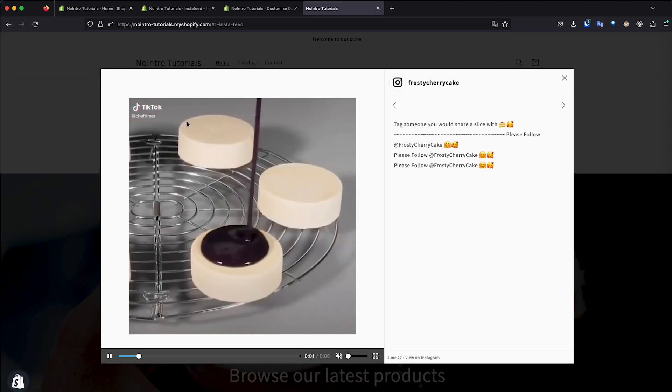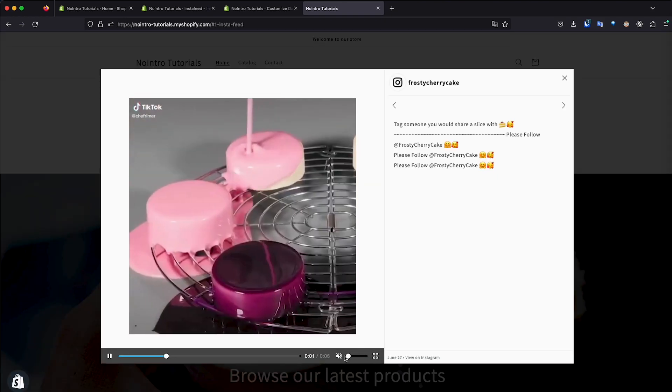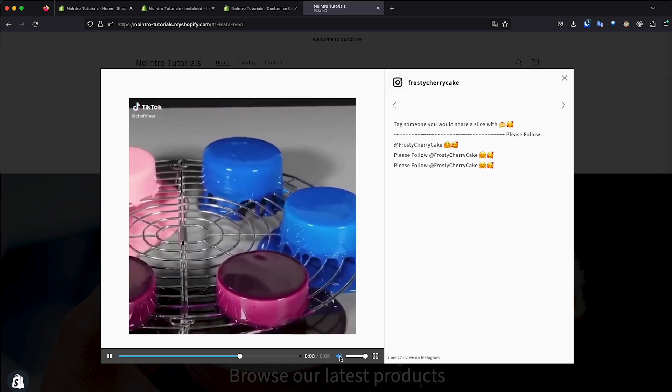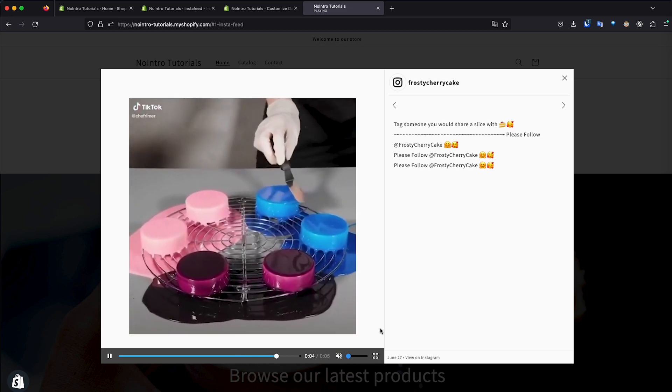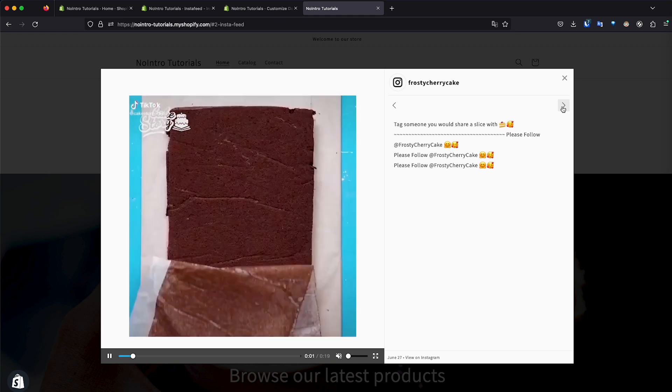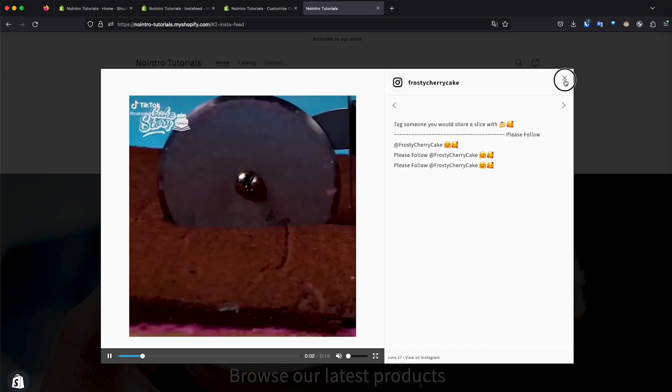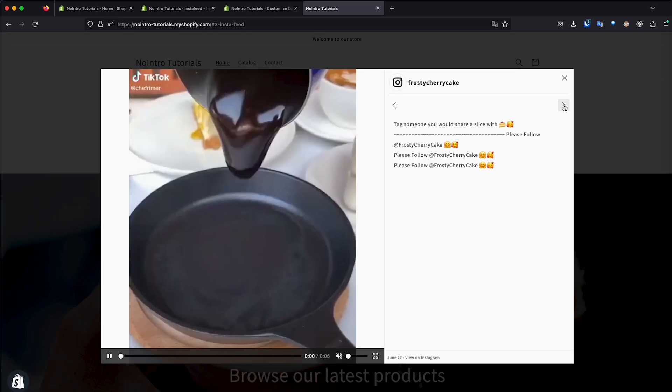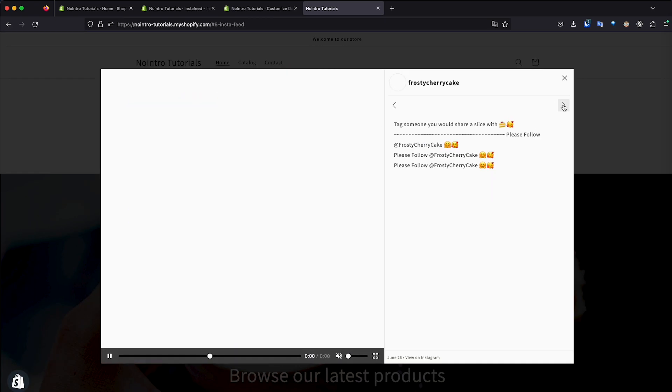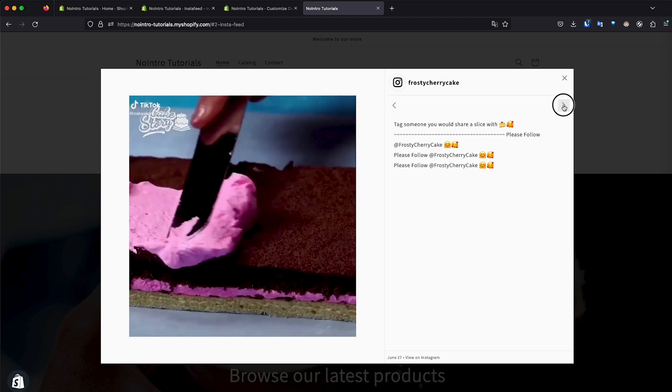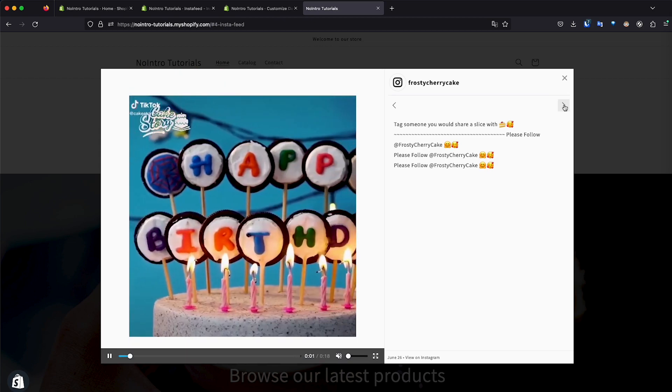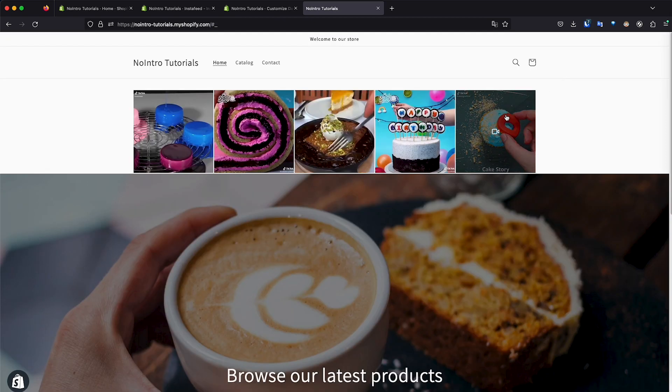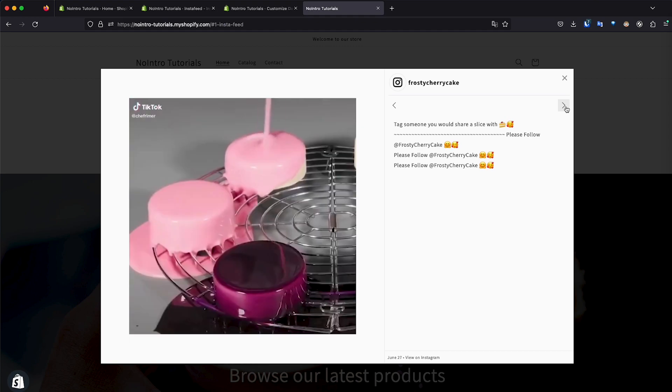So I'm going to click on this post and as you can see, the videos play. You can actually scroll through the posts. This is the second post. As you can see, three, four, five, et cetera. So that's how easy you can add your Instagram posts to your online store.